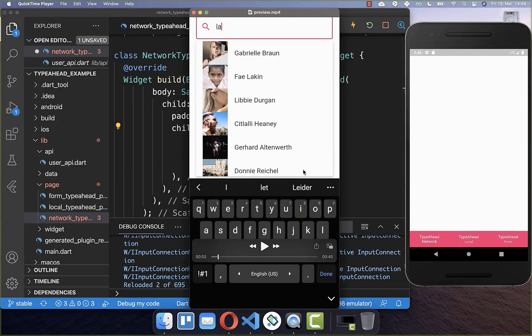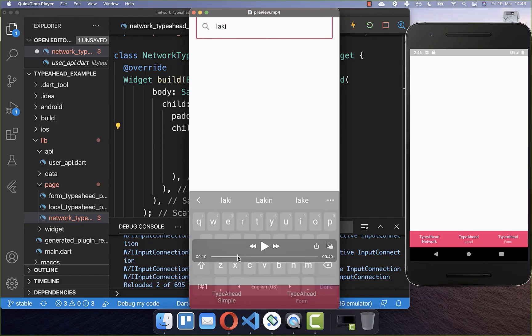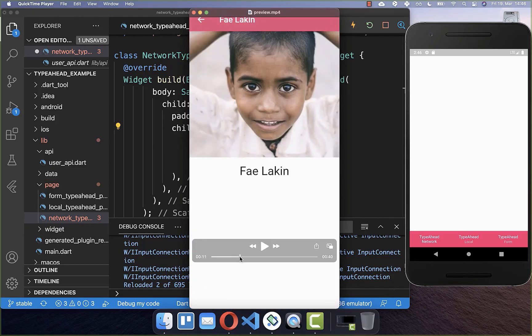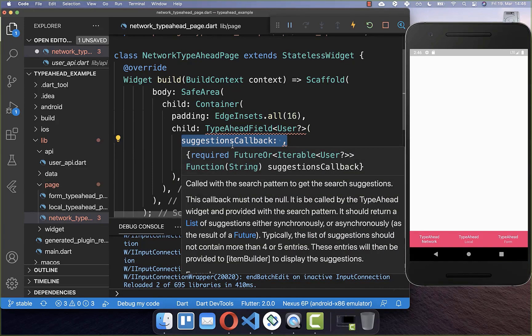Now we need to follow three simple steps. First, we need to load all of our suggestions from the internet. Secondly, we want to display our suggestions in a dialog. And lastly, we can click on a suggestion and then do something based on it. Let's start with the first step — loading our suggestions — using the suggestions callback.